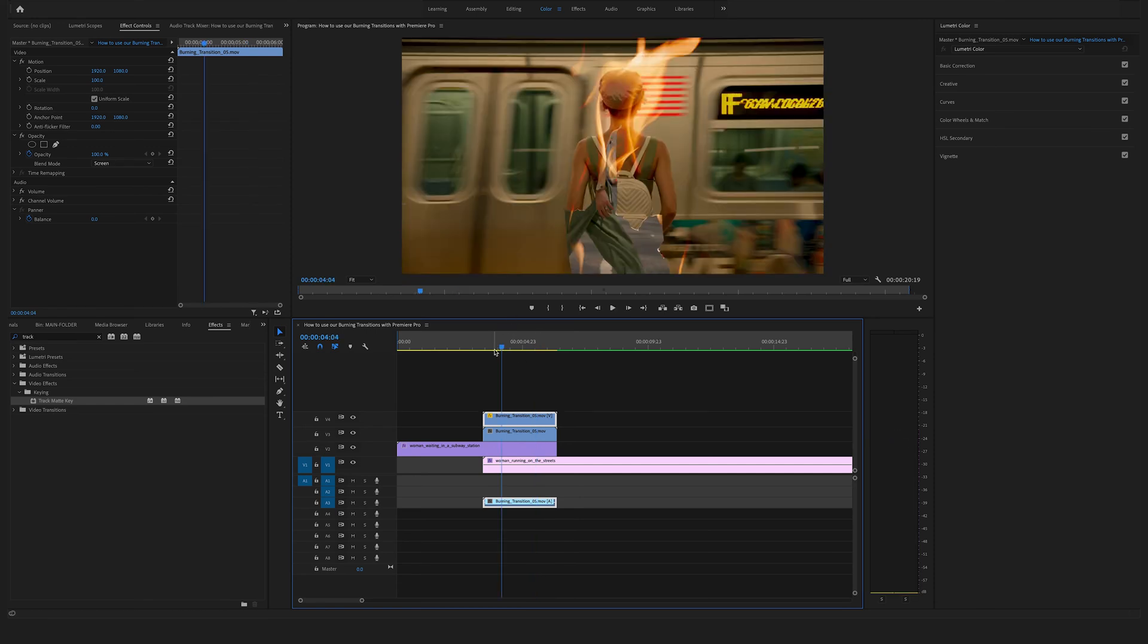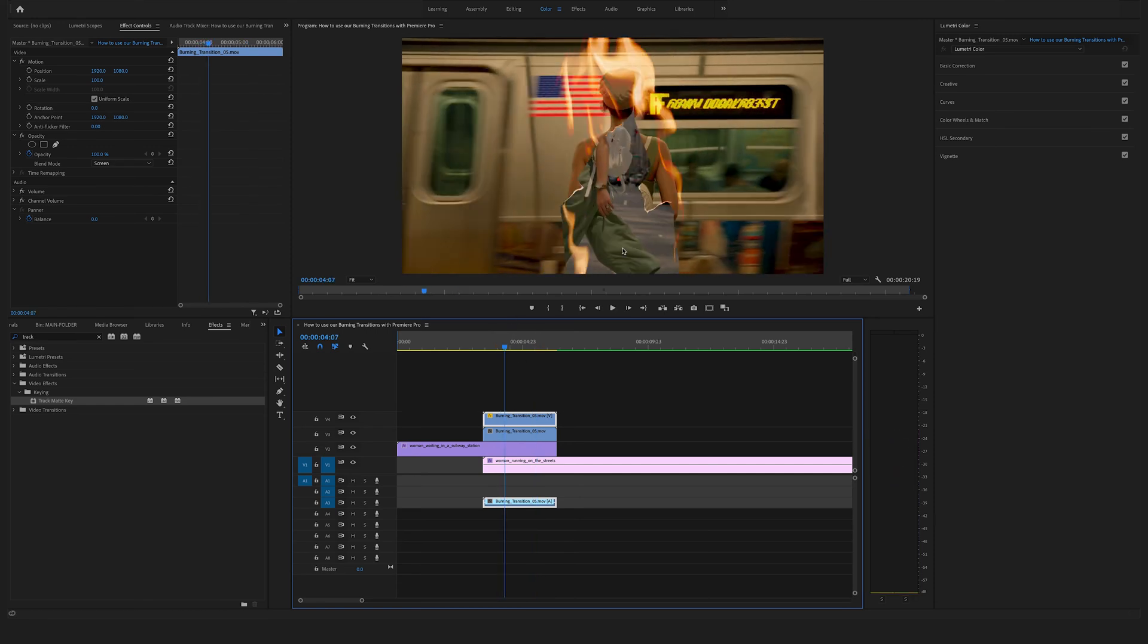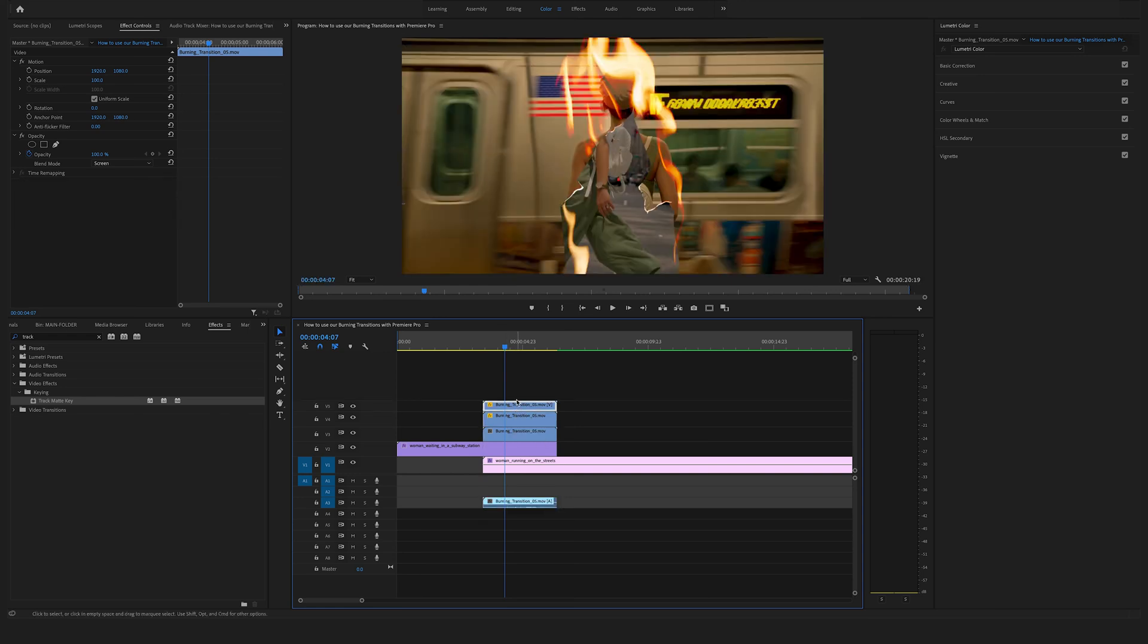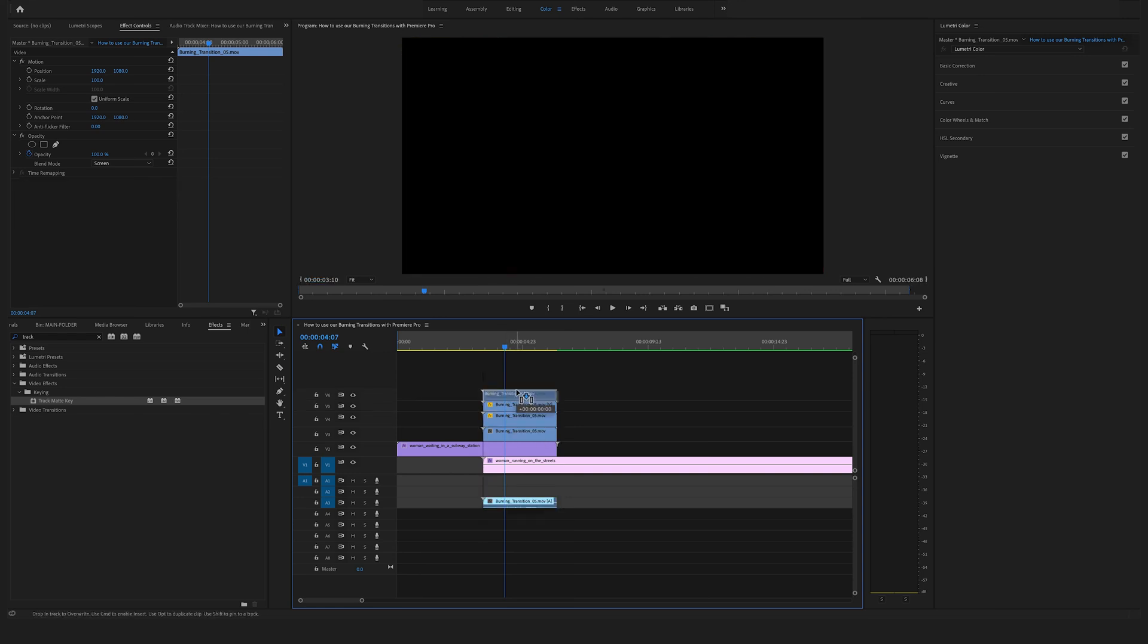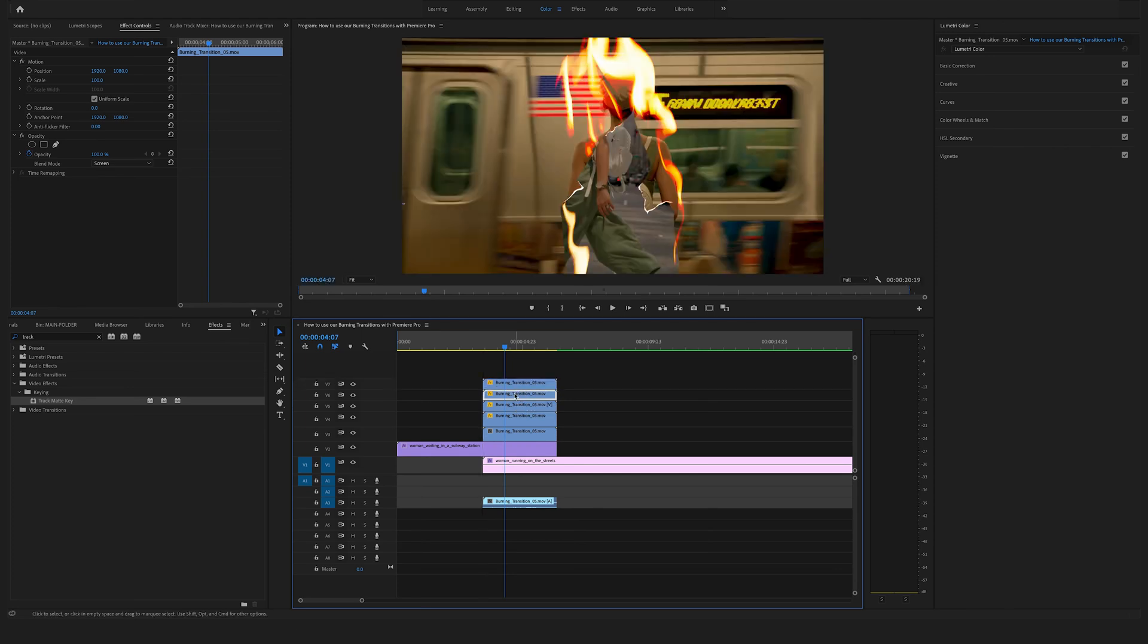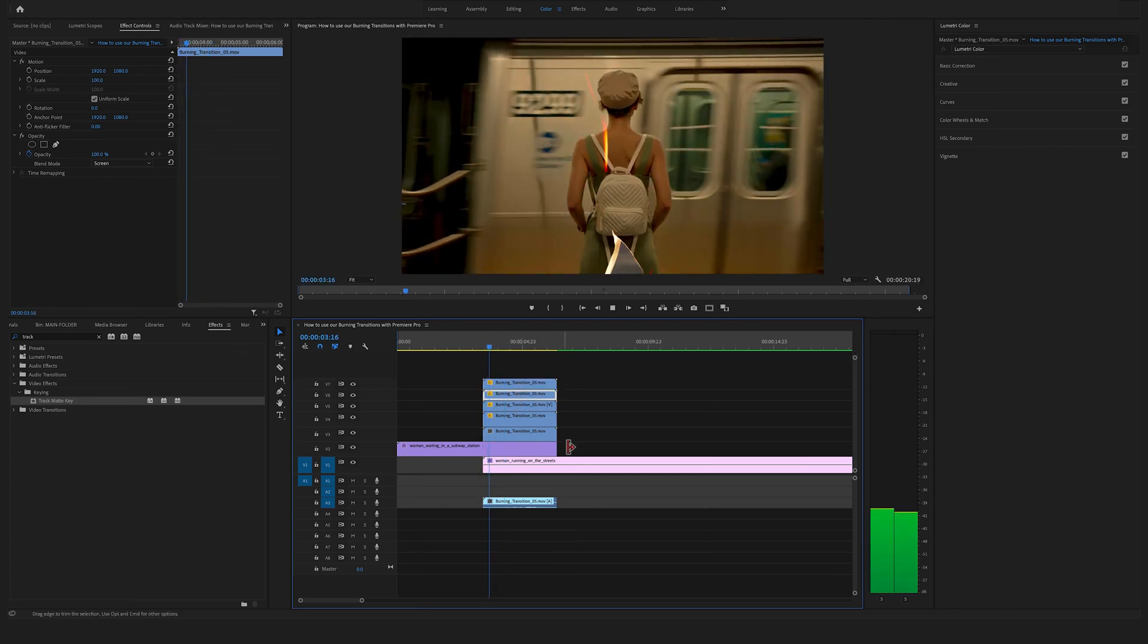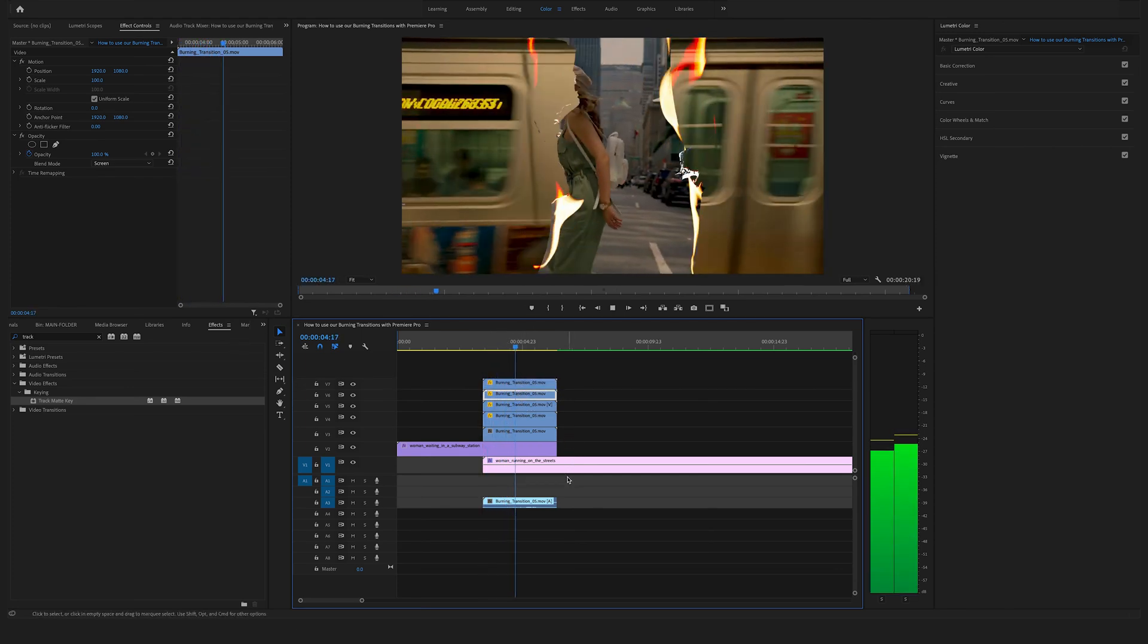If you want more saturation of this fire effect here you can duplicate this burning transition file on top and you can do this as often as you want. And as you can see you have much more of this fire effect.